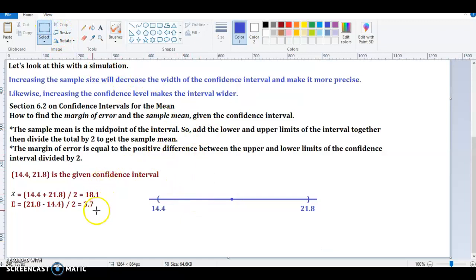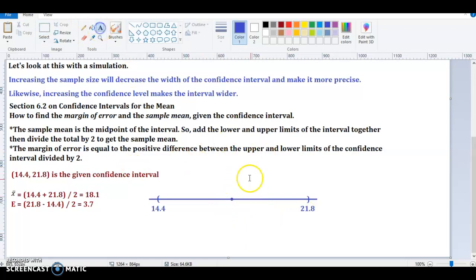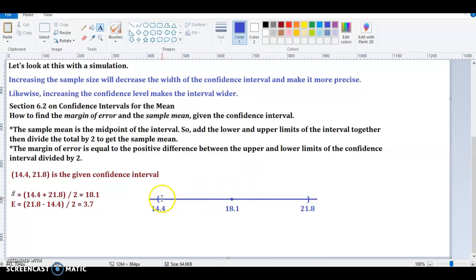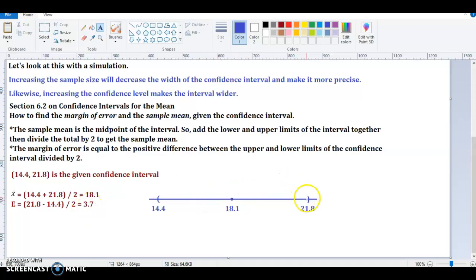You can actually draw a picture of this confidence interval — think of it as a section on a number line. The confidence interval goes from 14.4 to 21.8, and the sample mean is the midpoint at 18.1. The margin of error is half the difference between the upper limit and the lower limit. From one endpoint to the midpoint is the margin of error — the distance from 14.4 to 18.1 is 3.7, which equals the margin of error. Likewise, from the midpoint to the other endpoint is also 3.7.